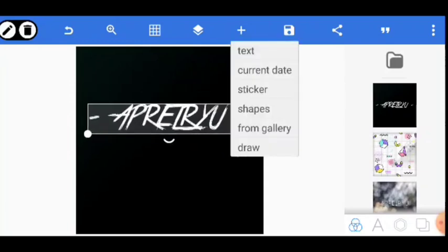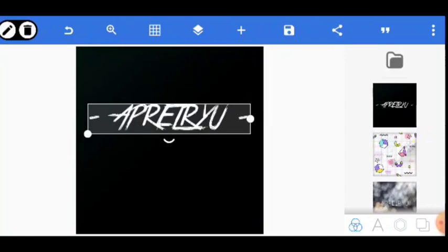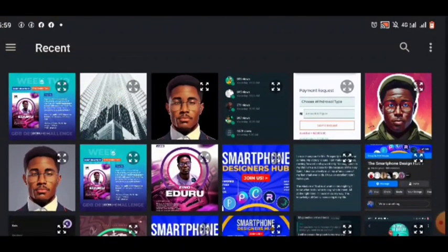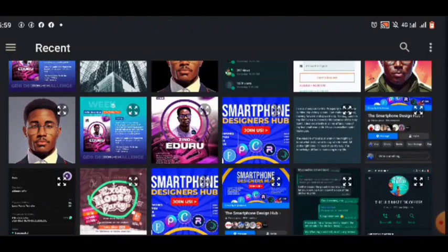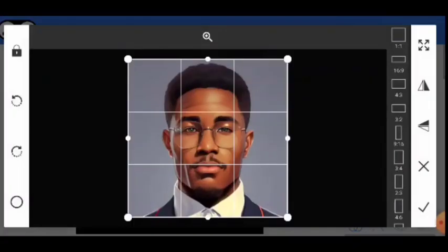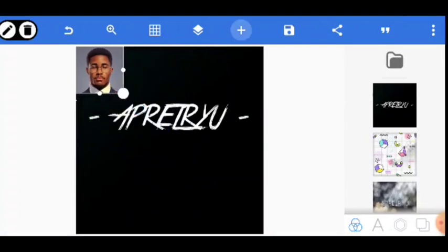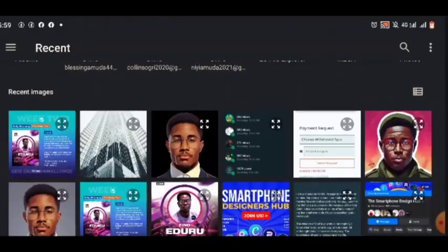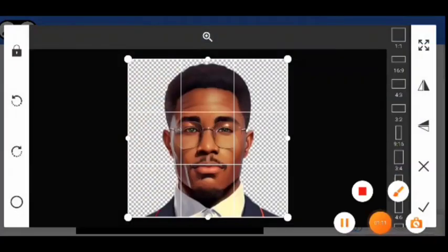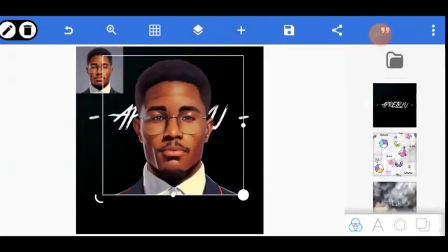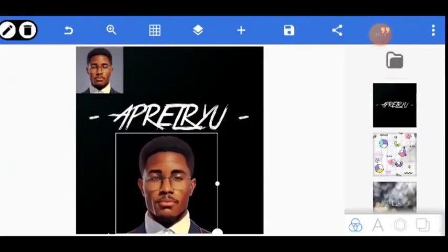I'm going to bring in this image - this guy here. I'm bringing this guy because there's a reason why I'm bringing it. Then also I'm going to bring in this guy - the one that I've removed the background. This one also, like this.